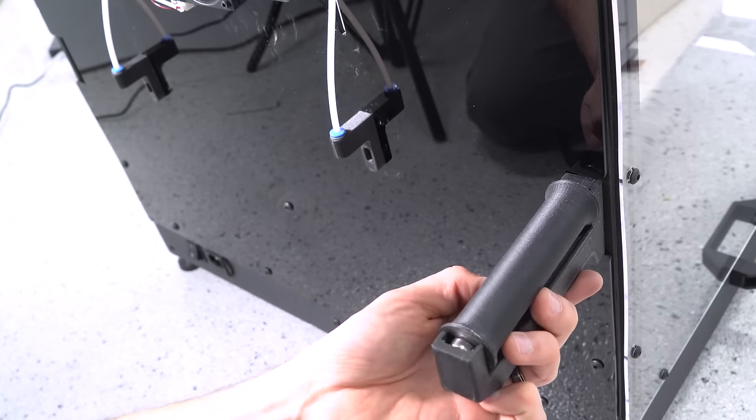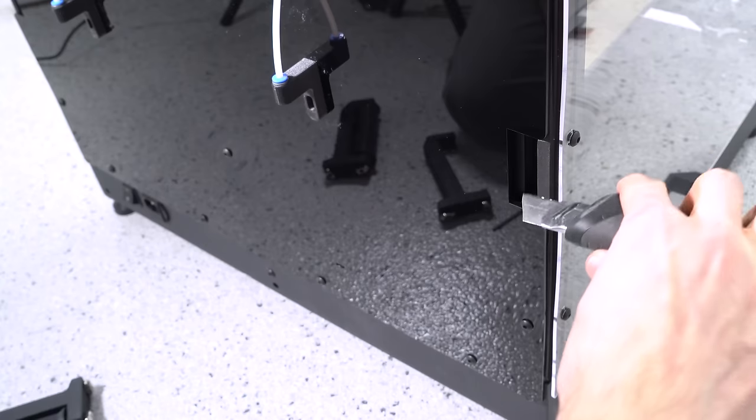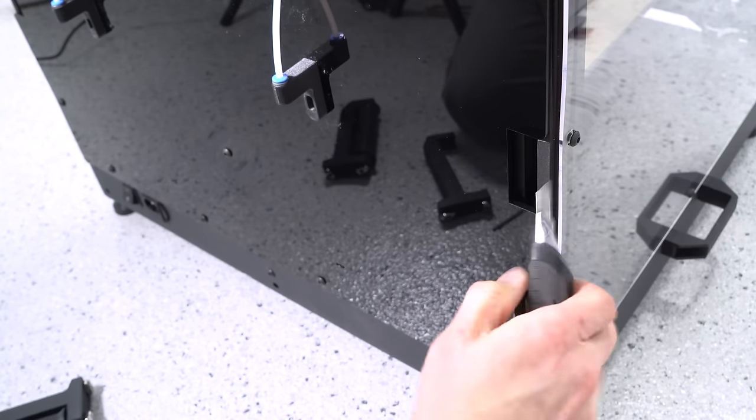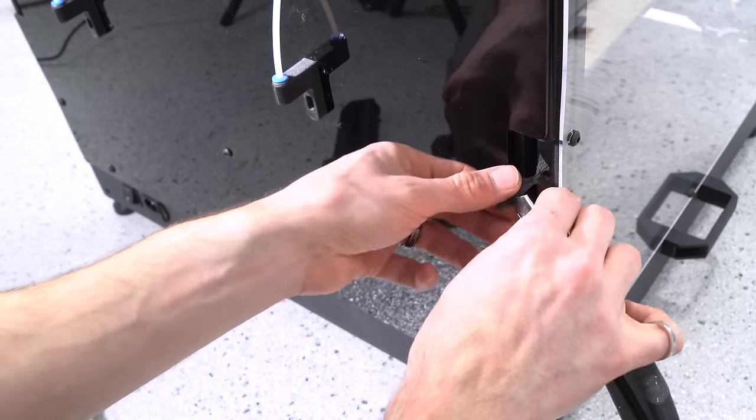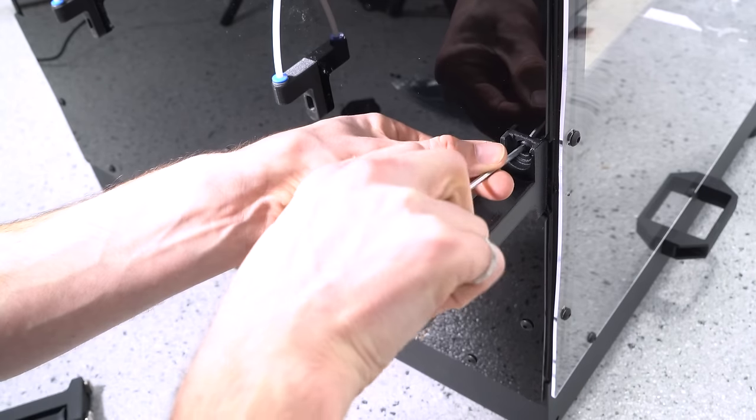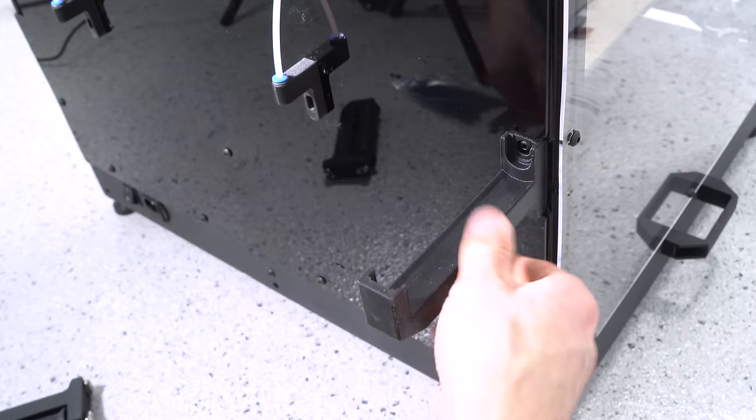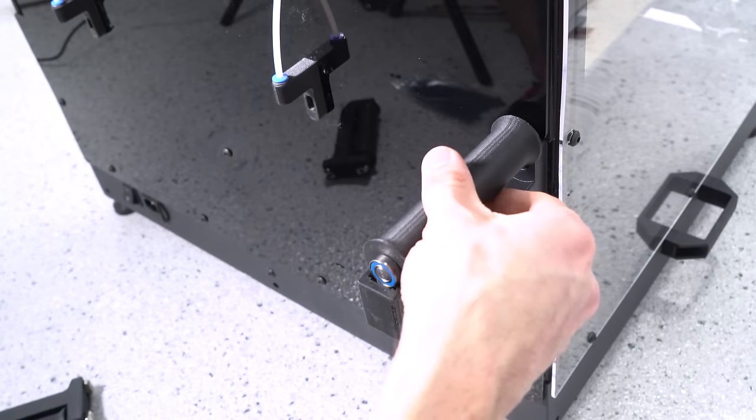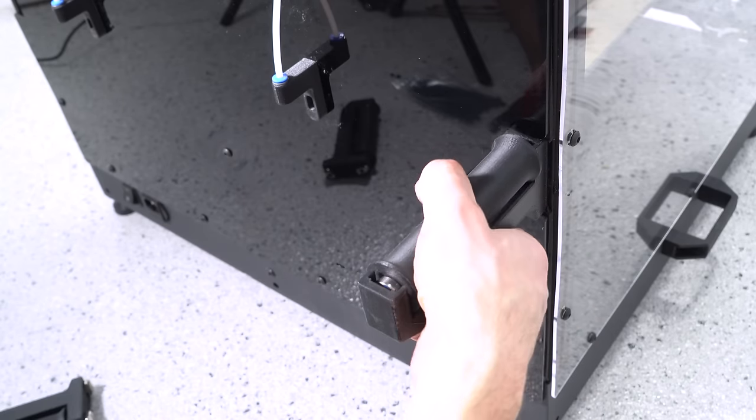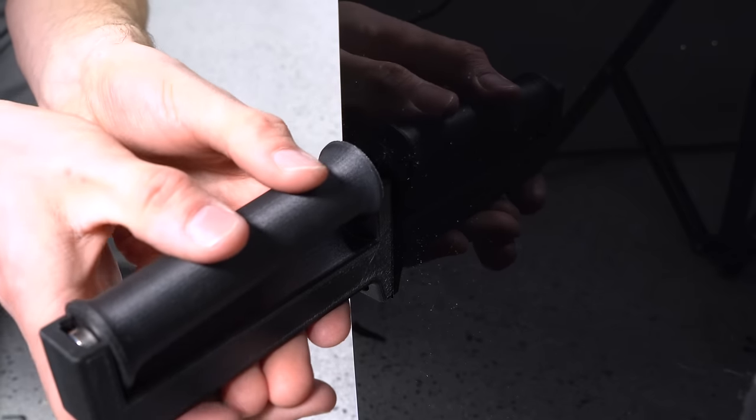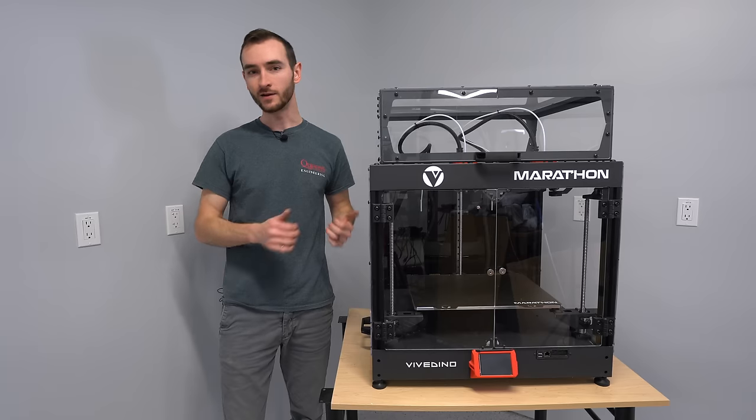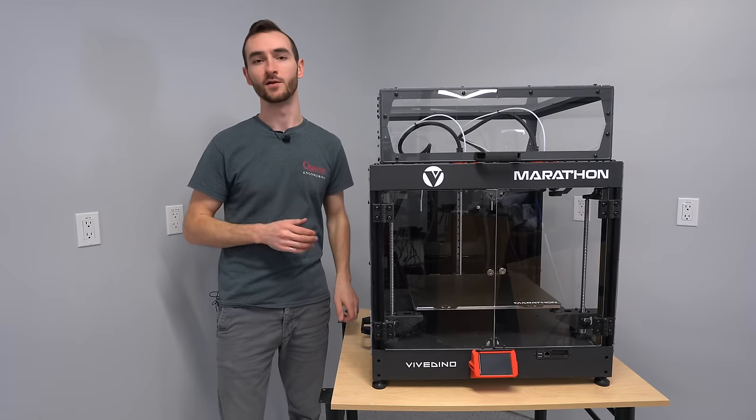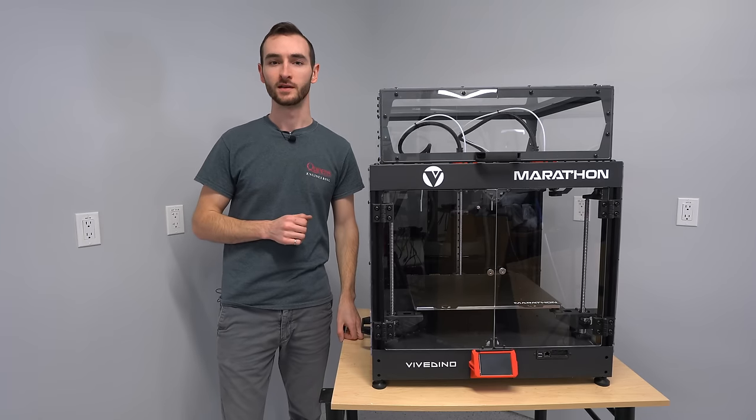Last but not least are the spool holders. I'll first use a knife to remove the foam tape in this area. The spool holder hardware is all pre-installed, so all we need to do is screw it into place—one on the left side and one on the right. So there you have it, the fully assembled Vividino Marathon.